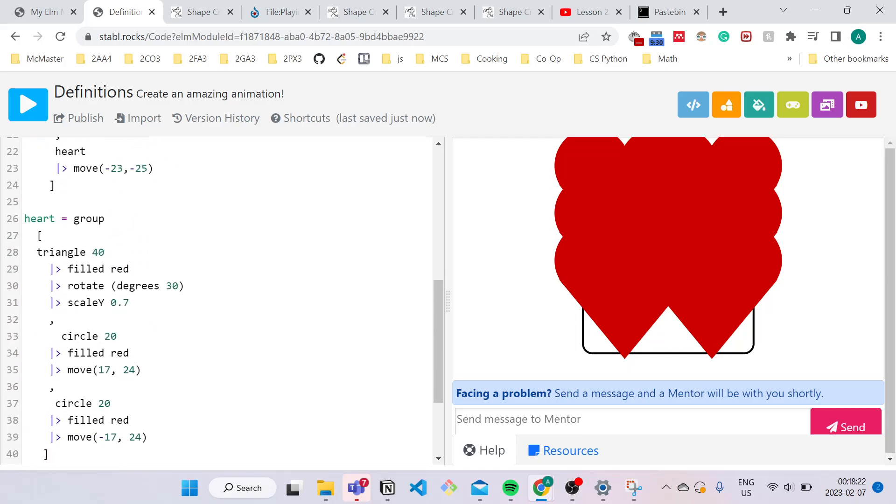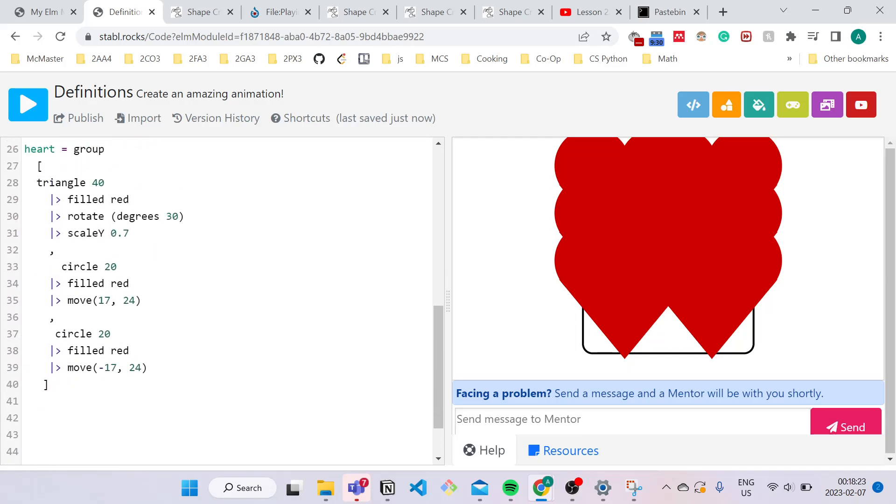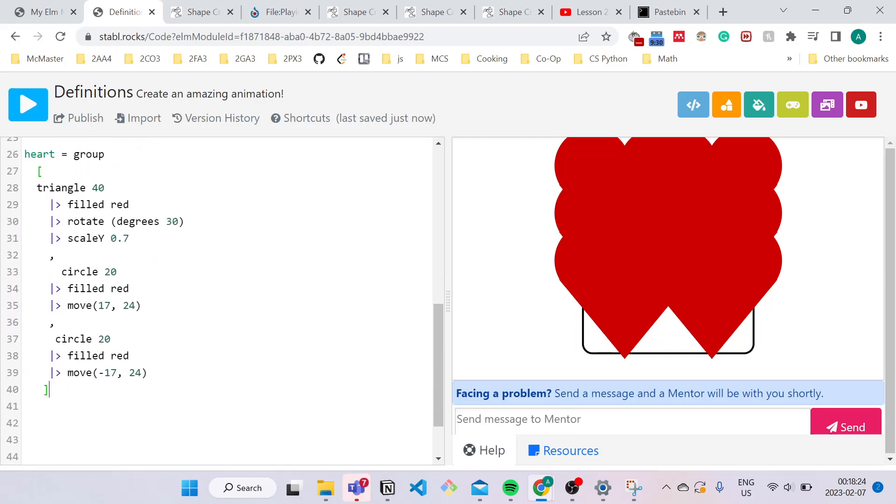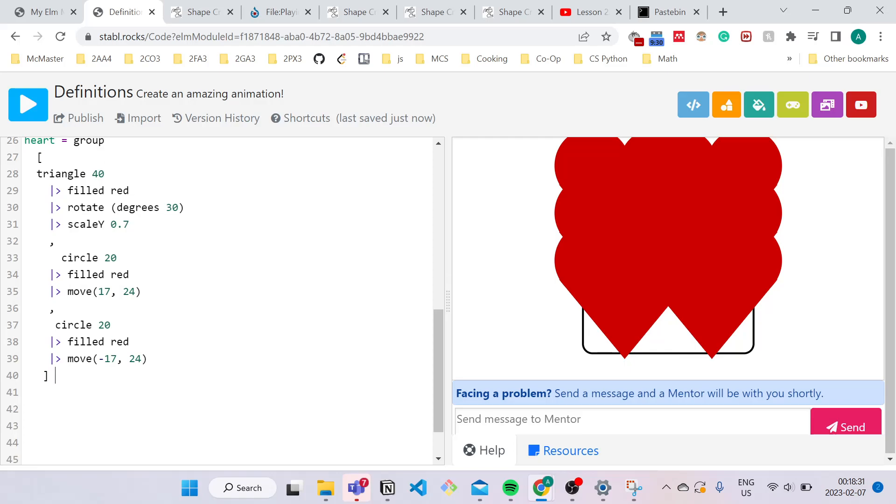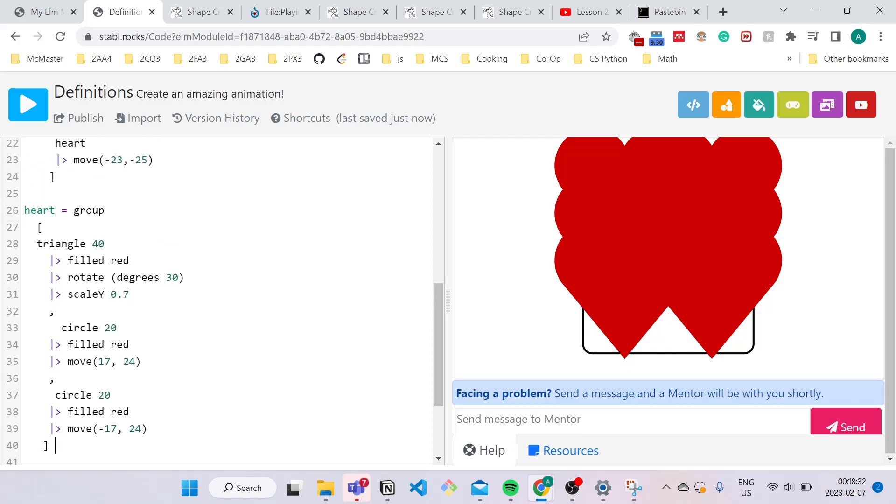So the neat thing about definitions is I can scale all these six hearts at once just by typing a single line of code. So what I can do is over here in my heart definition, outside of the closing bracket, I'm going to use my piping tool, and I'm going to scale it four times smaller. So that would be a factor of 0.25.